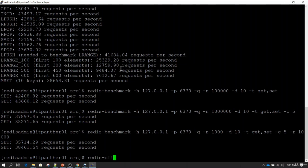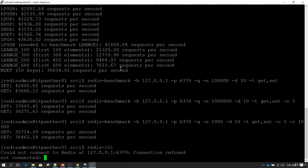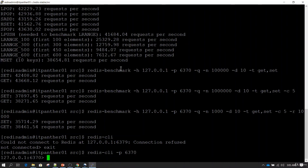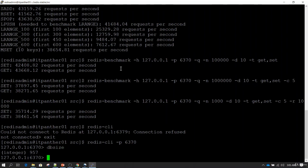Now I'm going to connect to Redis using redis-cli — and I forgot, I also need to specify the port. By the way, if not required, do not change the default port from 6379 to other ports, because otherwise you need to specify the port number every time. If I do 'dbsize', it gives me the total number of records currently in the database — right now we have around 957 records created by all the tests we performed.